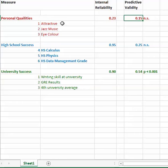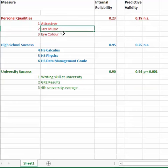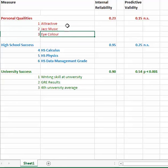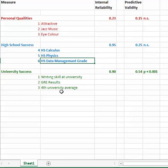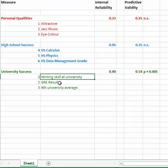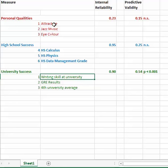And here's my personal qualities. I looked at whether I asked someone about attractive, being attractive, whether they like jazz music and their eye color. And so I measured that. And I also asked them their high school calculus grade, physics grade, and data management grade. And I asked them or rated their writing skill at university, their graduate record exam results at standardized scale, and their fourth year university average. So these are my three little scales. And I add up and I get a little score, and I see how that predicts their grades at the end.